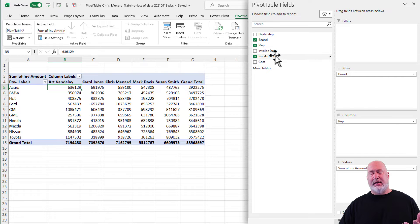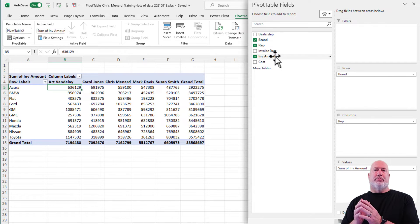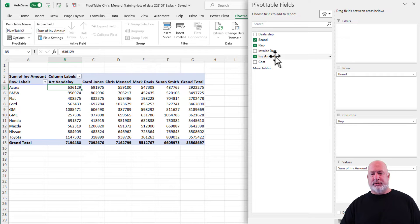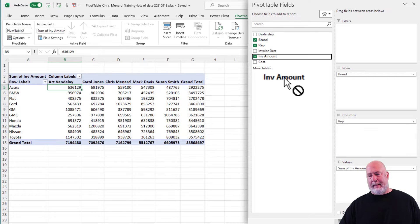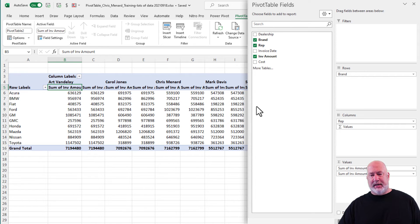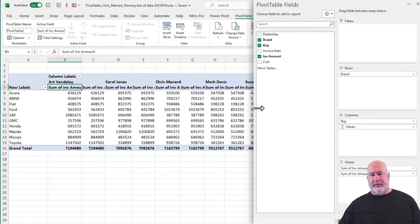I need the invoice amount again, because I want to show the percentage of the row totals. Just drag it and drop it again. No big deal there.